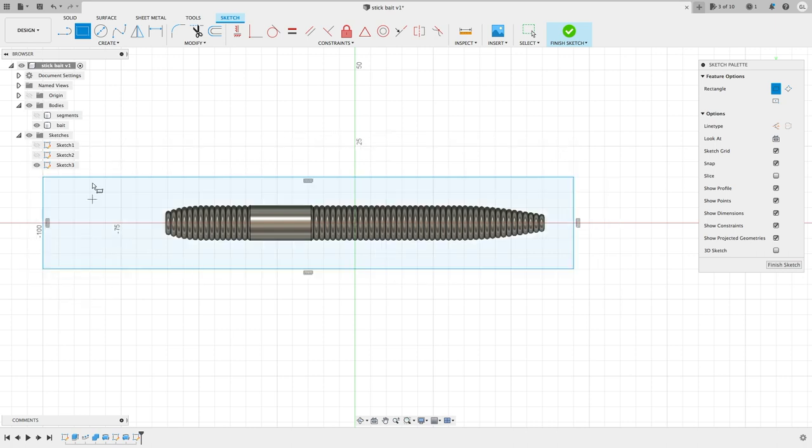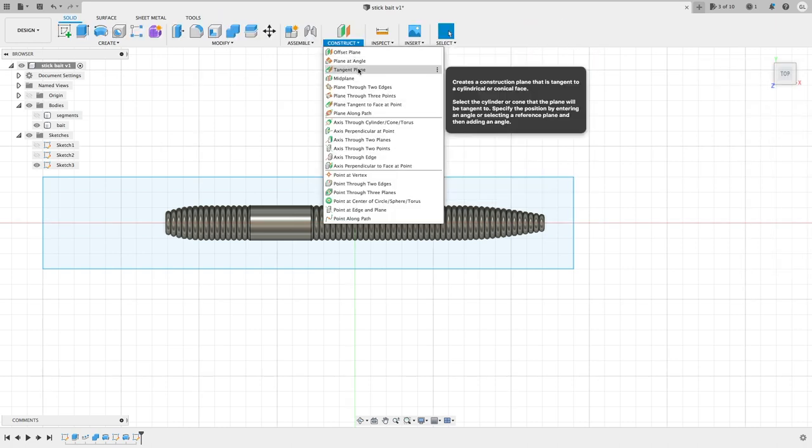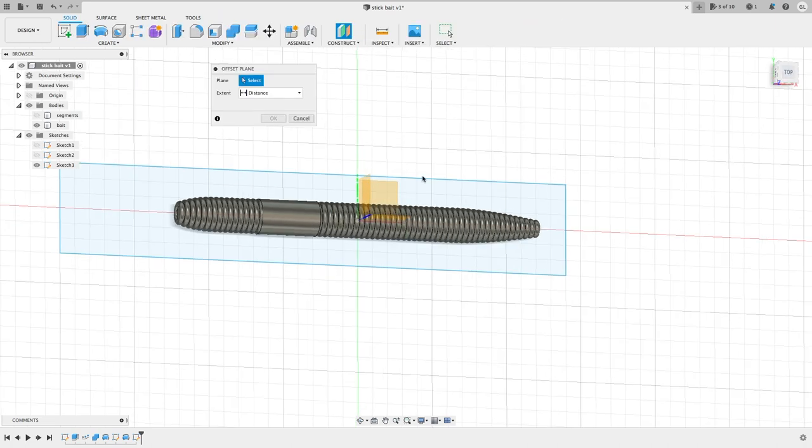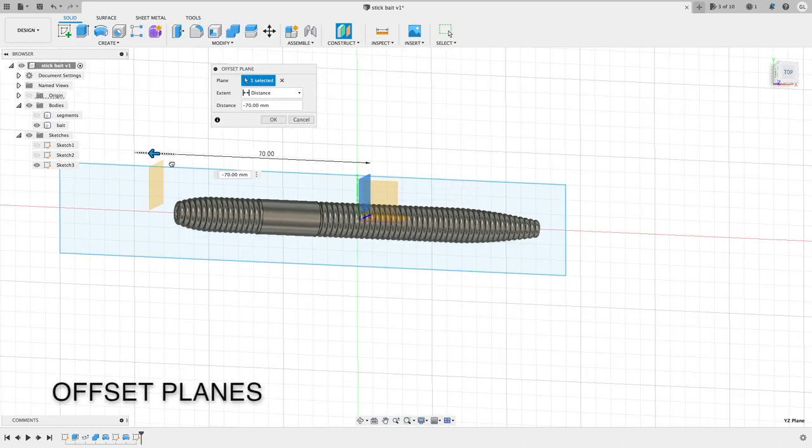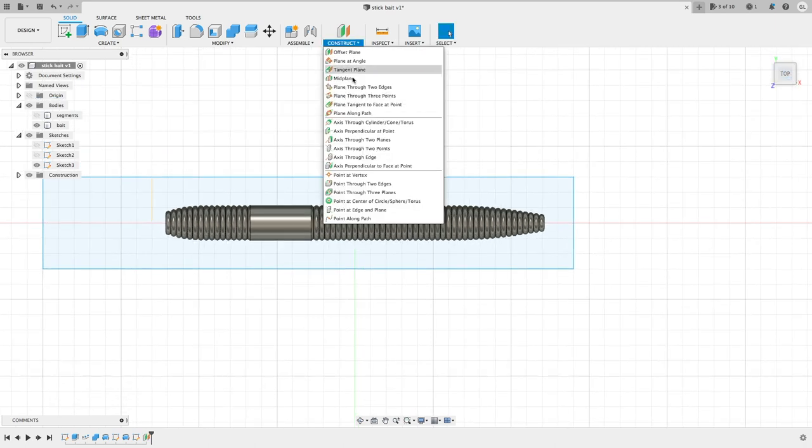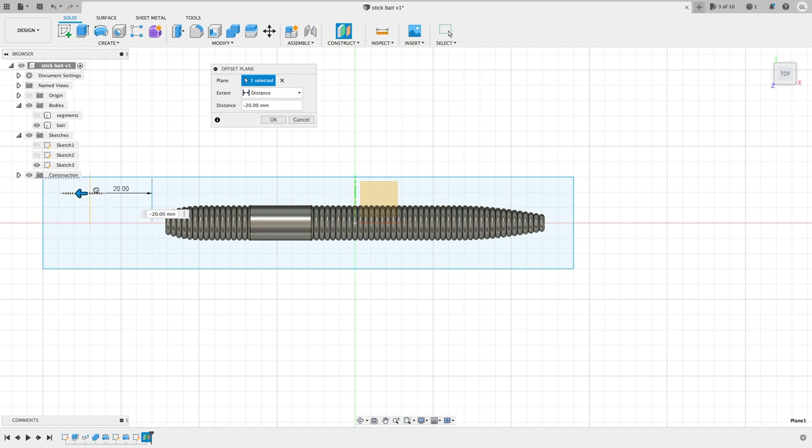Draw the outline of the bait box. Here I create some offset planes so I can draw the circles for extruding the sprue.